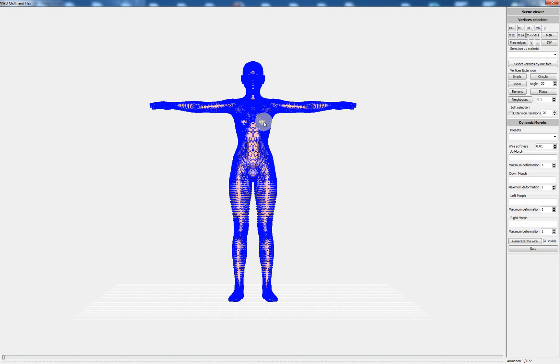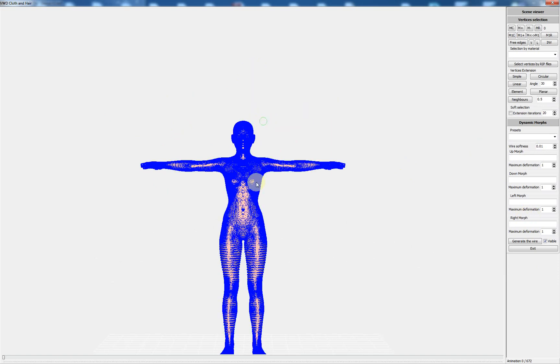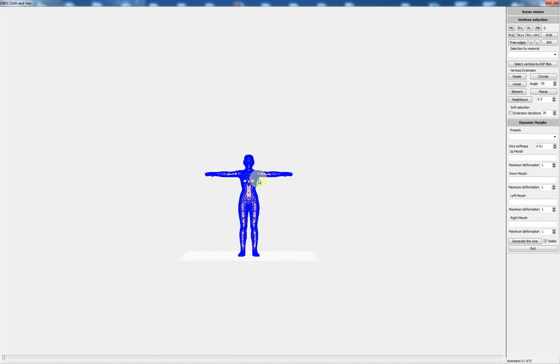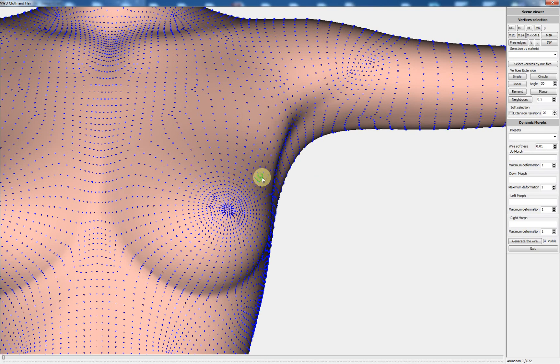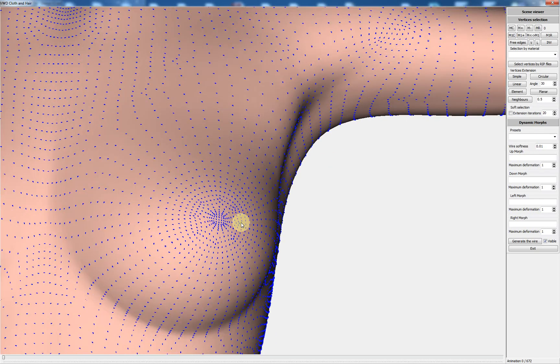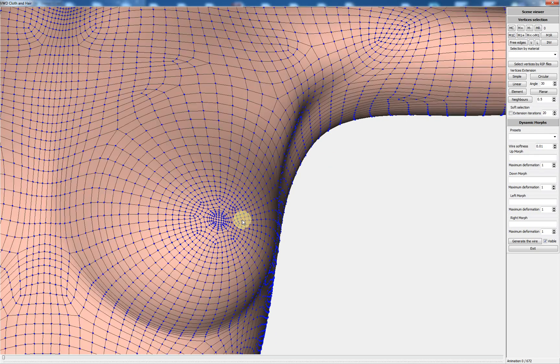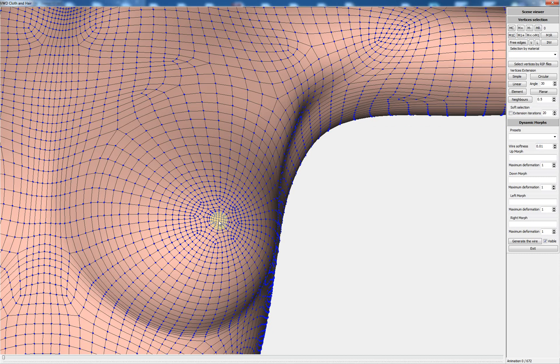I have to make a zoom on the left breast and I can show the structure and I select the vertex which will be used to generate the wire.